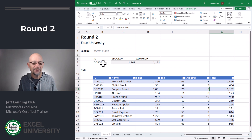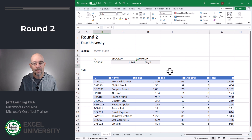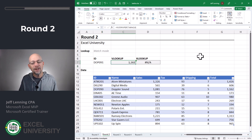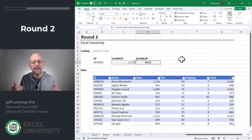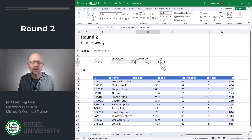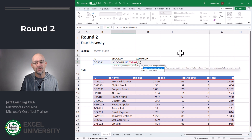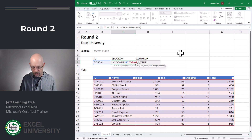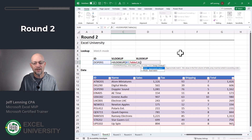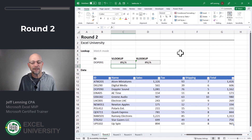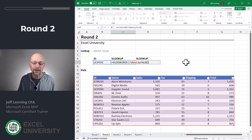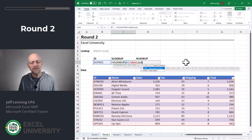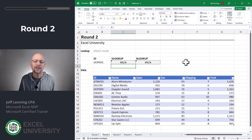What happens when there's not an exact matching value? Let's just change this to DOP091. Now there is no DOP091. VLOOKUP is doing an approximate match. XLOOKUP, on the other hand, defaults to exact match, which means if it can't find an exact match it's going to return an error code. By default, VLOOKUP is doing an approximate match — the Boolean argument value for that is true. We can also change this fourth argument to false, which means do an exact match. Instead of using false, we can also use zero, which is interpreted as false by Excel. Both of them are telling VLOOKUP to do an exact match, which means if you can't find an exact match, give me an error code so I know about it.